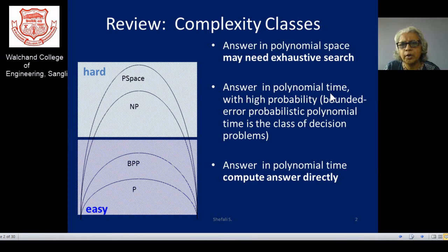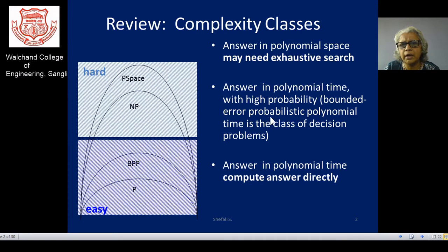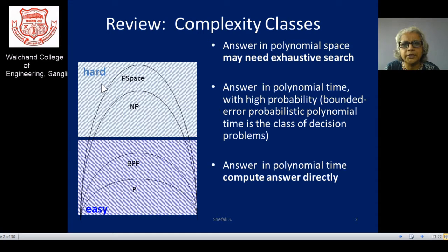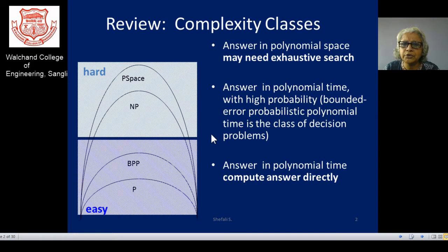If the answer lies in polynomial time, there is still a high probability that there is another class of problems, which we call bounded error probabilistic polynomial time (BPP). These are some categories of decision problems. We need to move from easy solutions to hard solutions, and any algorithmic attempt should increase the cryptographic complexity of the algorithm.